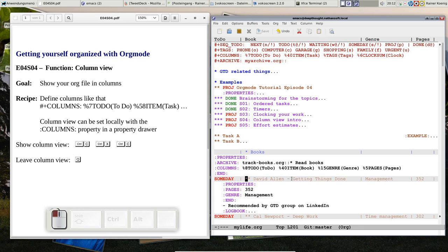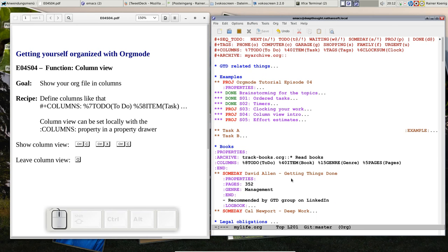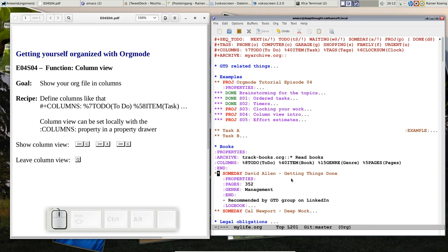Of course, we can quit this as well with Q, and yeah, that was column view. A very helpful thing, very easy to use, and well, this was just the basics.